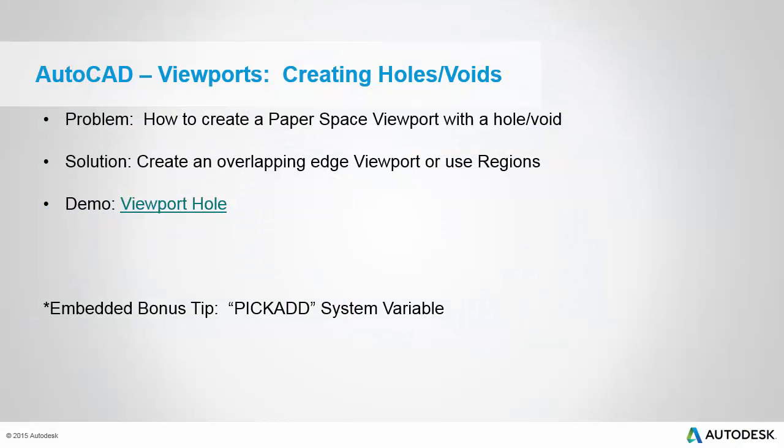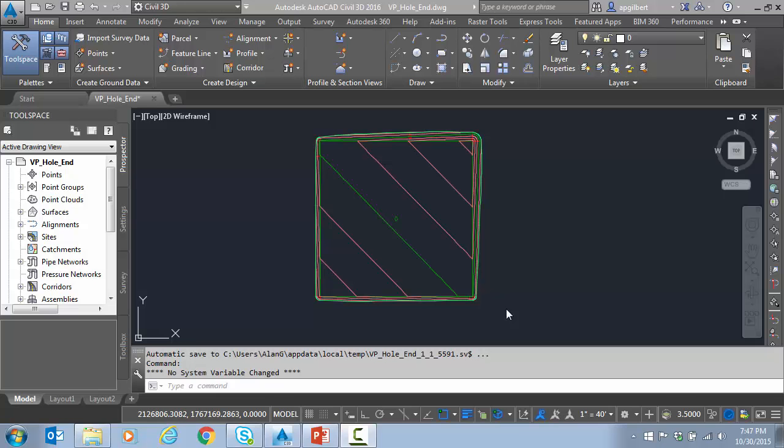In this video, we're going to talk about creating holes or voids with a viewport. We've got a couple options here we're going to go over with just some manual overlapping edges and then we're going to talk about the use of regions. I'm going to review a few options for making a void or a hole in the viewport.